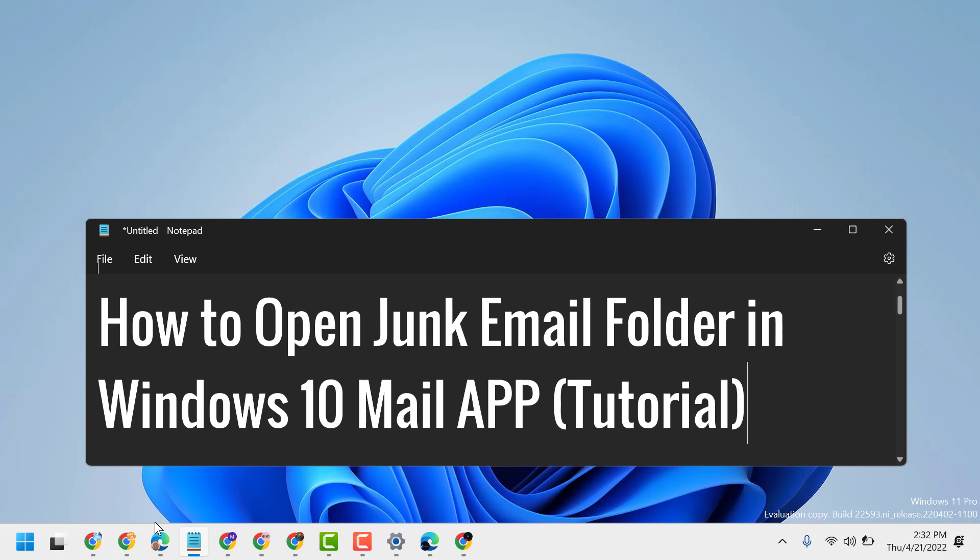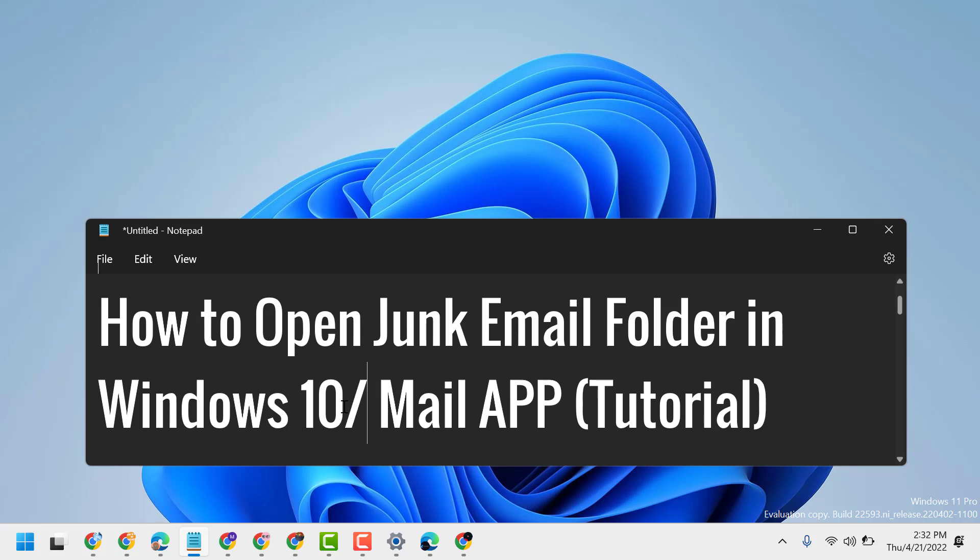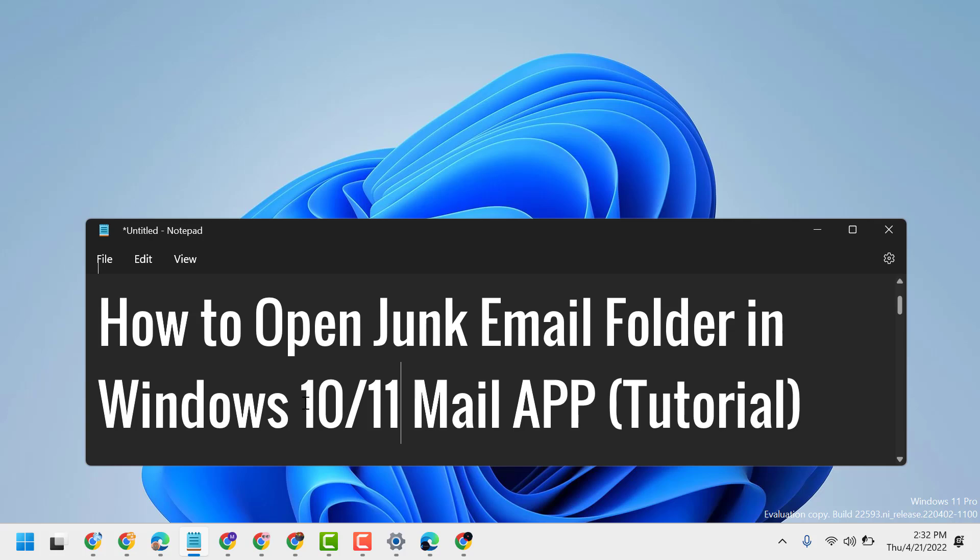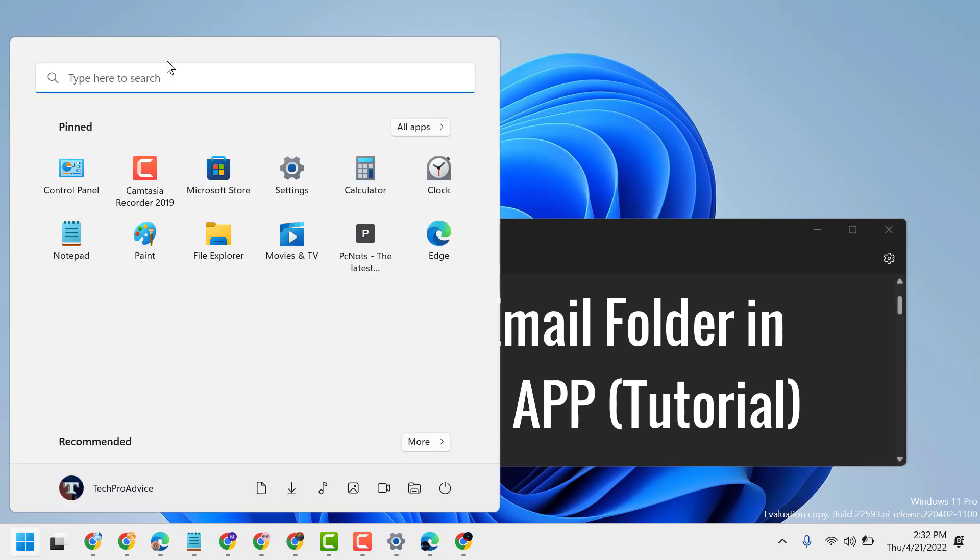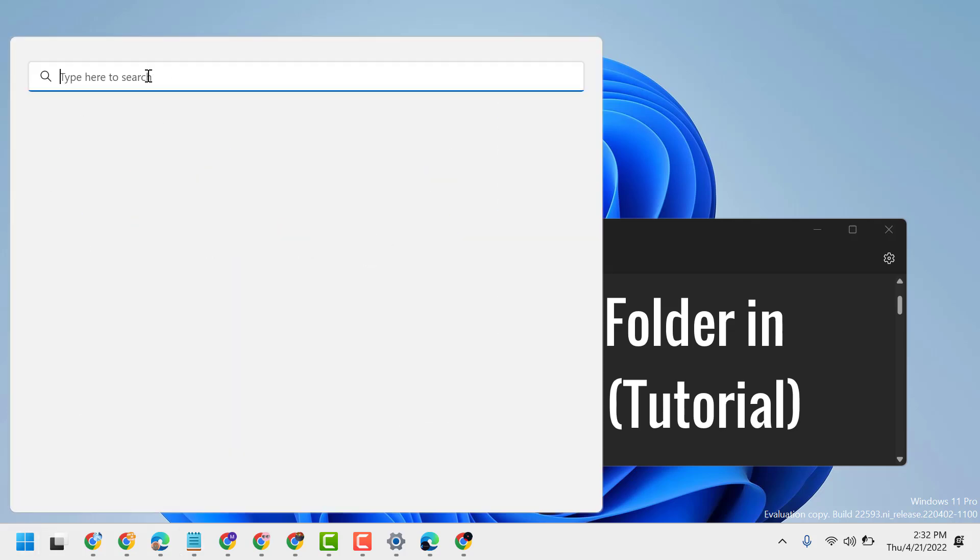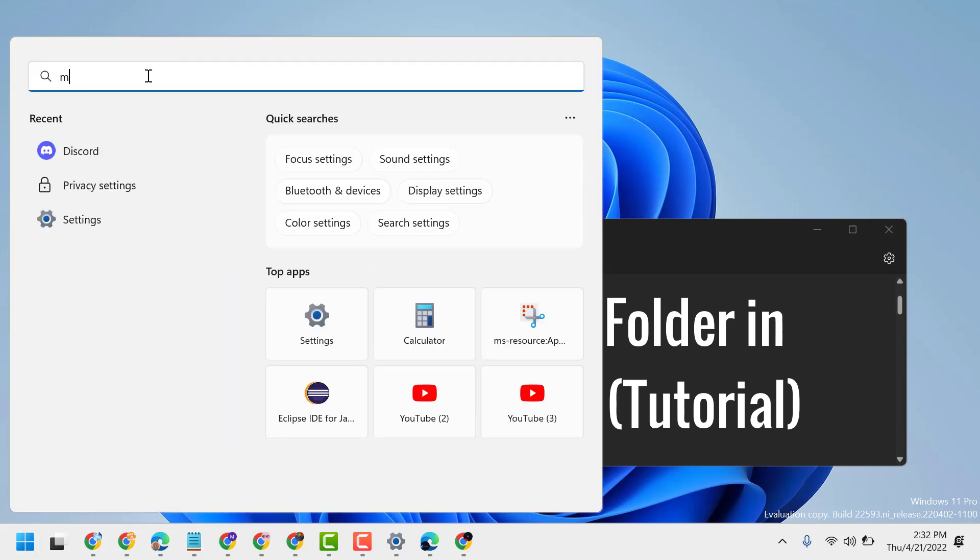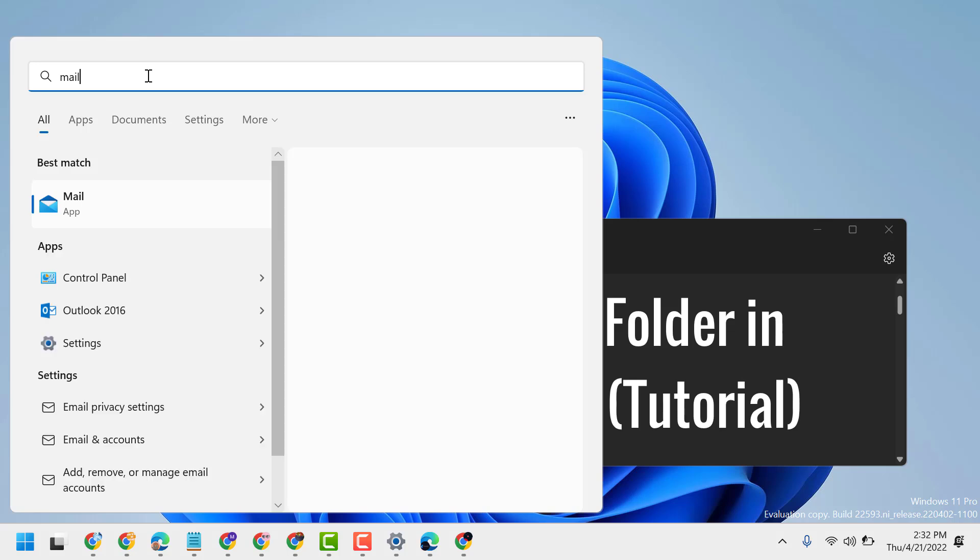Hello friends, in this video I will show you how to open junk email folder in Windows 10 or 11. First, click on Start, type mail, and open Mail.